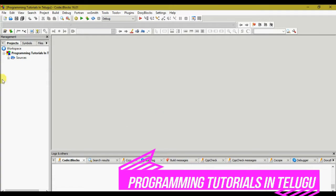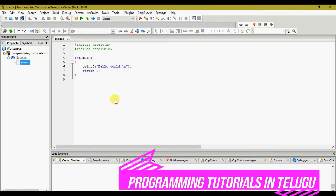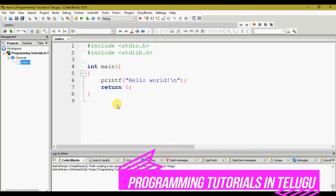Here we can see the left and right side of the file — that is the programming tutorial project. We click on the Sources folder, and the main.c file is created by default. This main.c file is created by default. When we click on the code, we have the option to run and compile it.